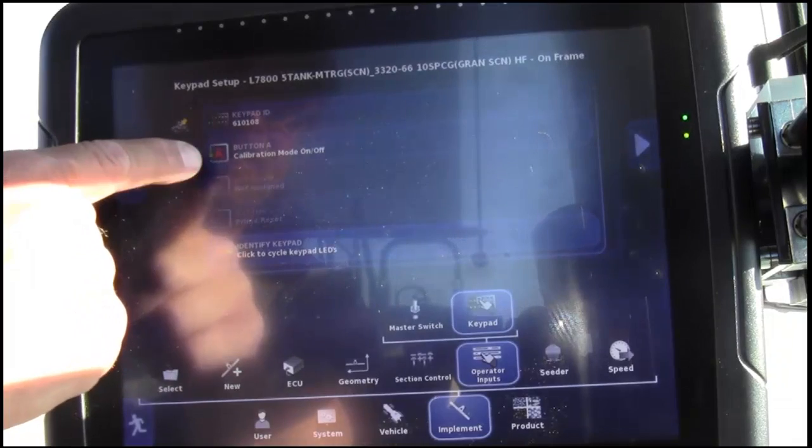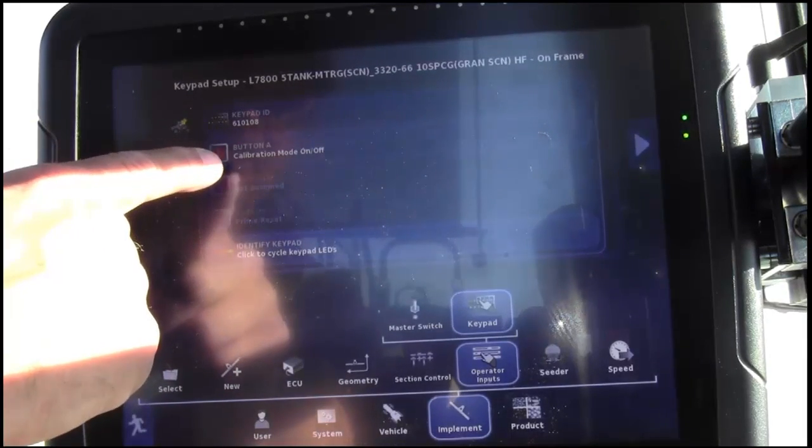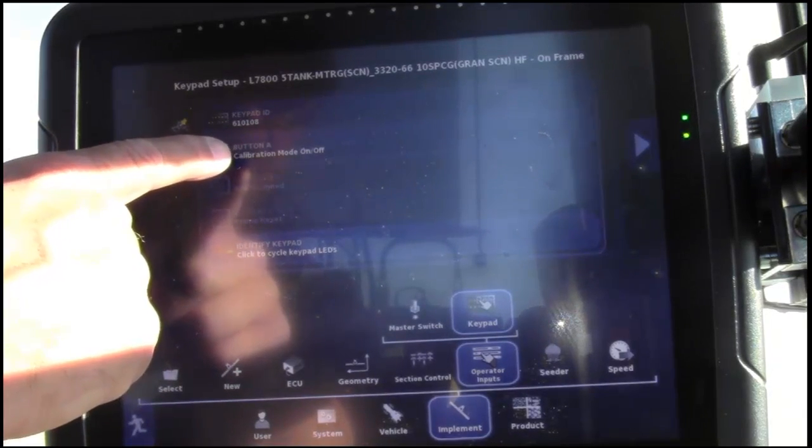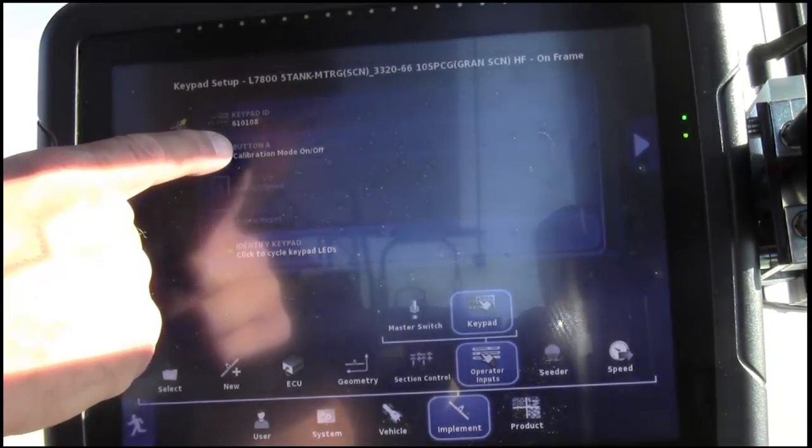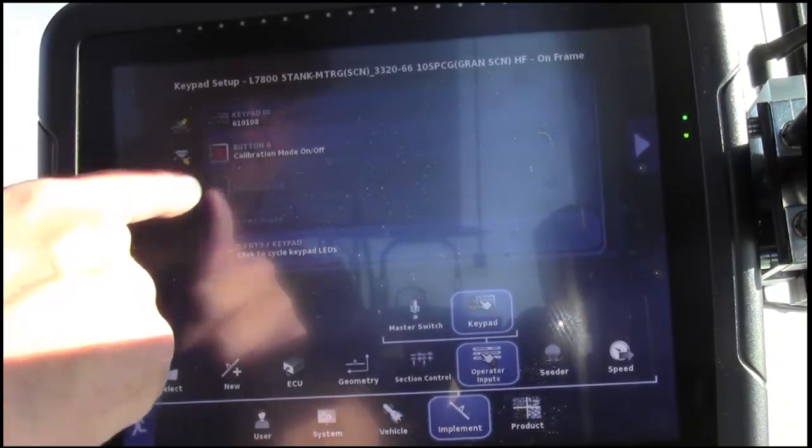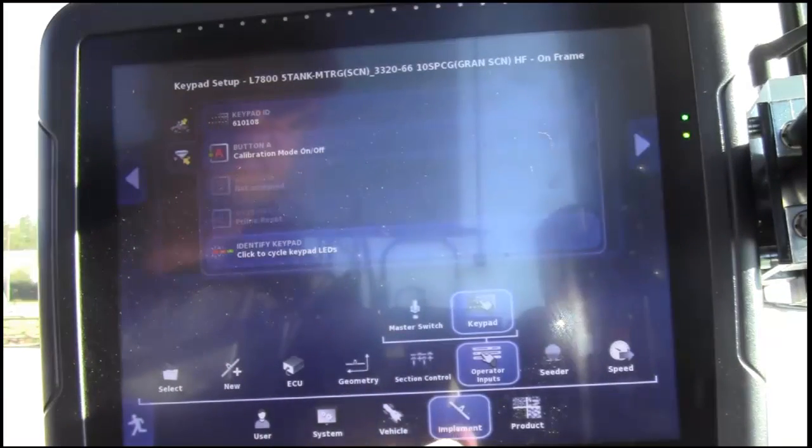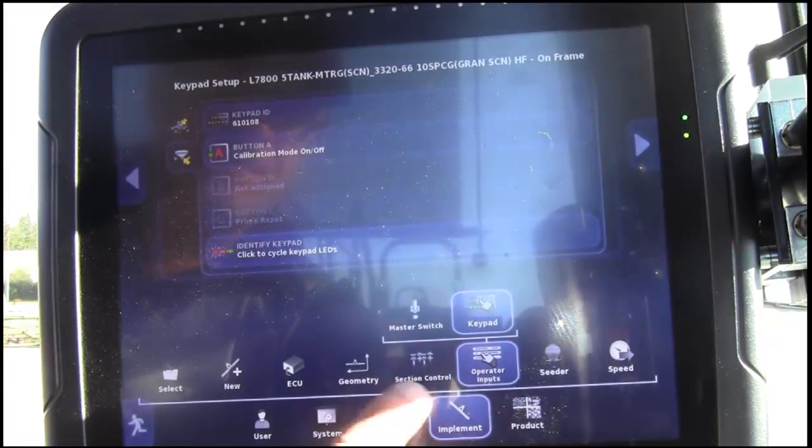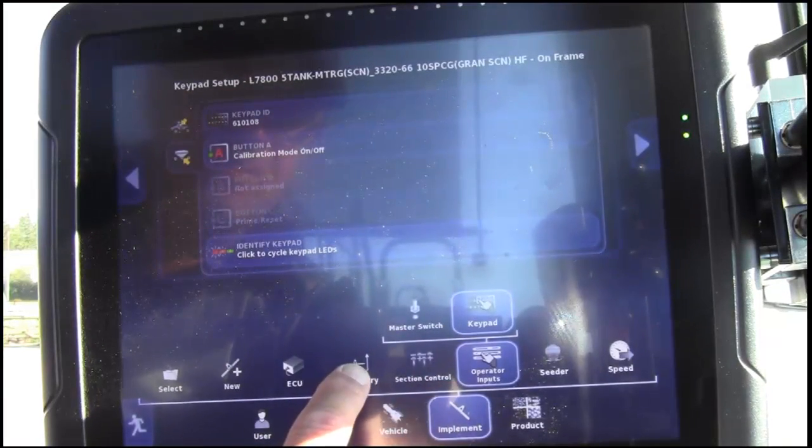The tank switch box comes default, button A enters calibration mode. We'll now move back to the geometry.